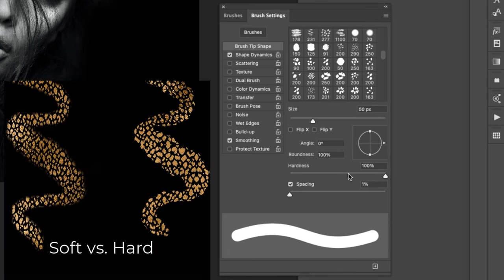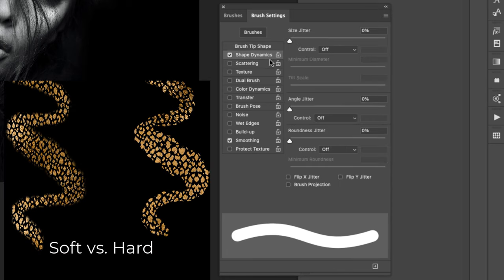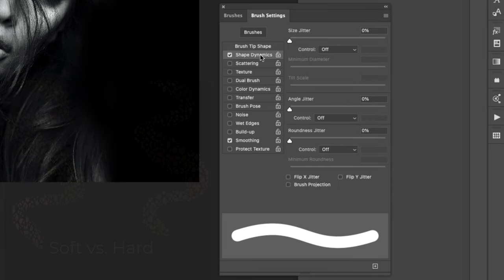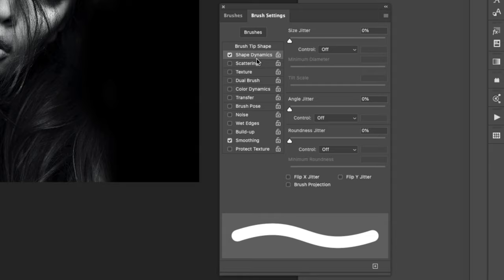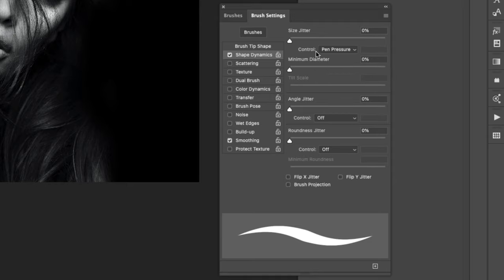Next we're going to come over to Shape Dynamics. The only thing we're going to change here is the pen pressure because I want to have more control when I'm using my tablet. For the size jitter we're just doing pen pressure. That means less pressure will be smaller, more pressure the stroke will be thicker. That's all that we're going to do right here.